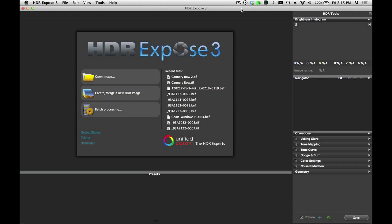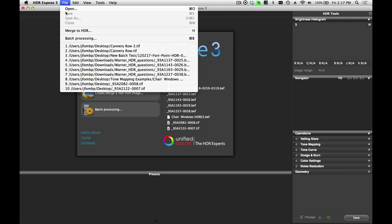In this tutorial, I want to talk about one of the most powerful professional features of HDR Expose 3, and that's the ability to do batch processing. This is a great tool for anybody who shoots lots of photos on a location. We're going to start by clicking on the Batch Processing button, but we can also access the same feature up here in the File menu.